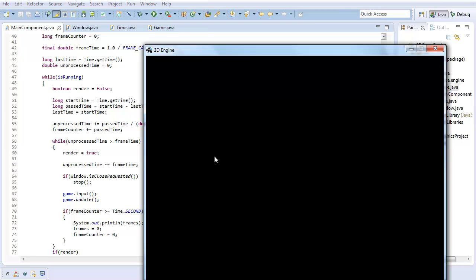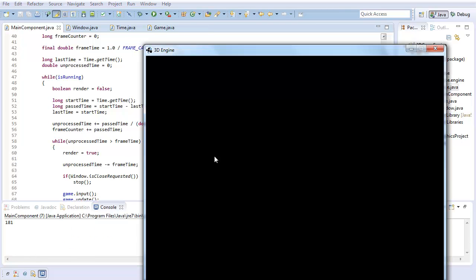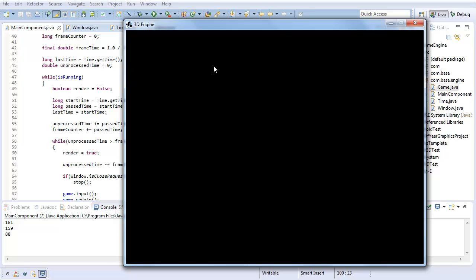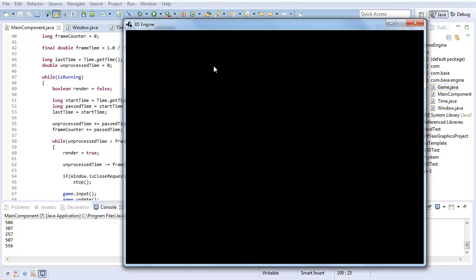So now if I run, I should be getting a frame counter. So there you go. I'm getting apparently about 200 frames, 400 frames, it's going up. So that's my frame rate. So there you go. Hope you enjoyed. Hope you learned. And see you next time.